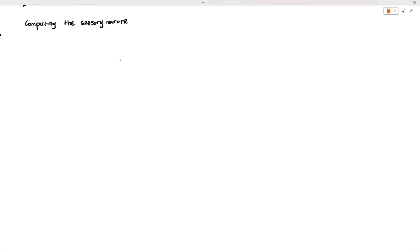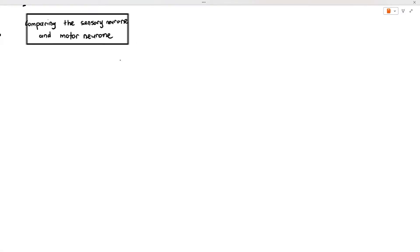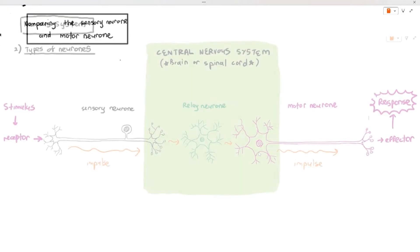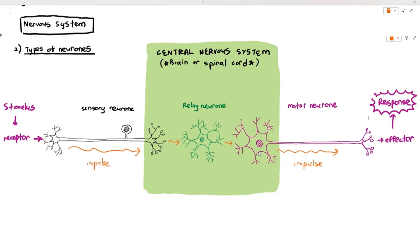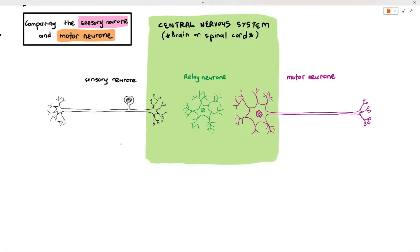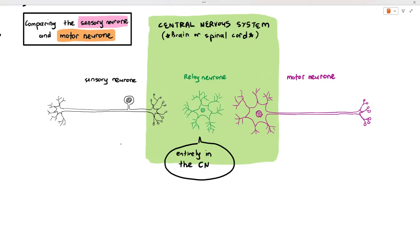In this part of the video we are going to be comparing the structure of the sensory neuron and motor neuron. In the previous video I told you that you must be able to recognize how the sensory neuron, relay neuron, and motor neuron look like. You must know their function, and you must also know that the central nervous system consists of the brain and spinal cord, highlighted in mild green. The relay neuron is located fully inside the central nervous system.